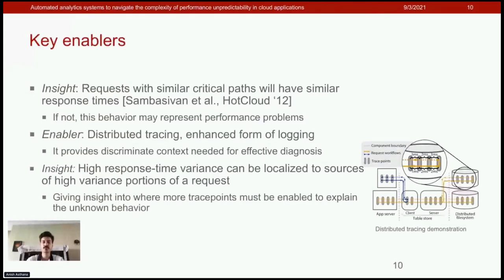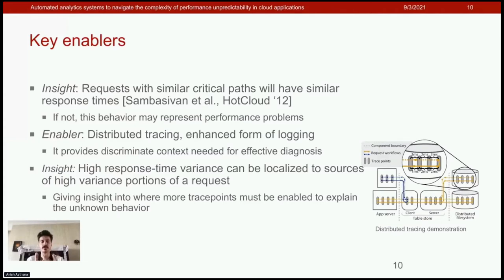This insight is used as follows: operators use separate performance counters for different types of requests or API calls. For example, read and write attributes in a distributed storage application will have different performance counters, and the expectation is that requests of different types will have different critical paths and thus different response times.